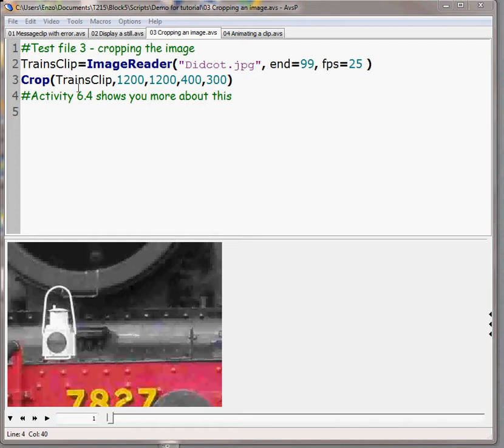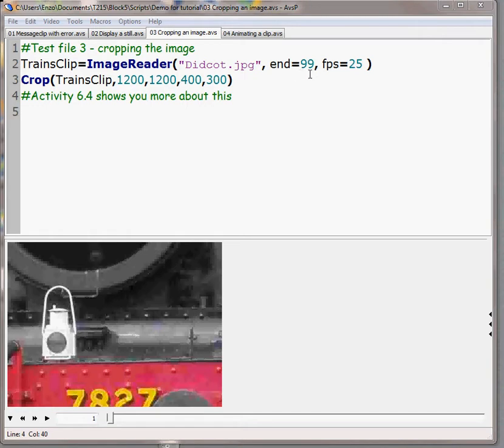Cropping is fairly straightforward. I'm going to set up something called trains clip and use the image reader instruction to bring in that image and set the length of the clip to 100 frames at 25 frames a second.